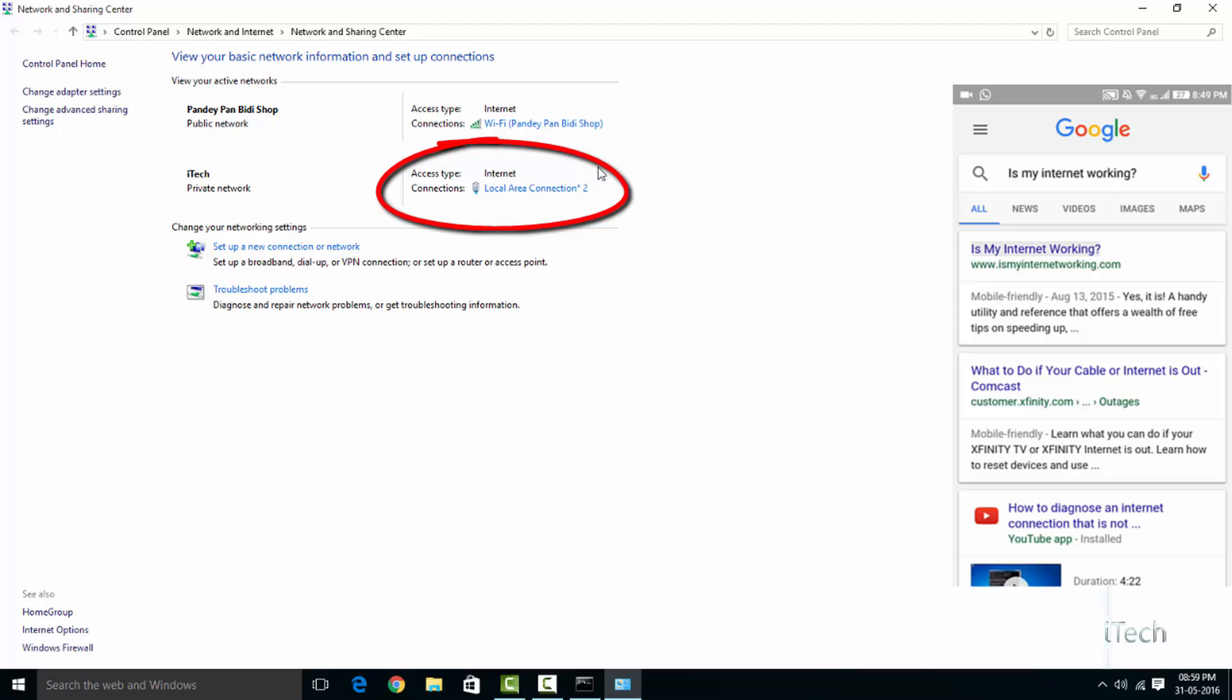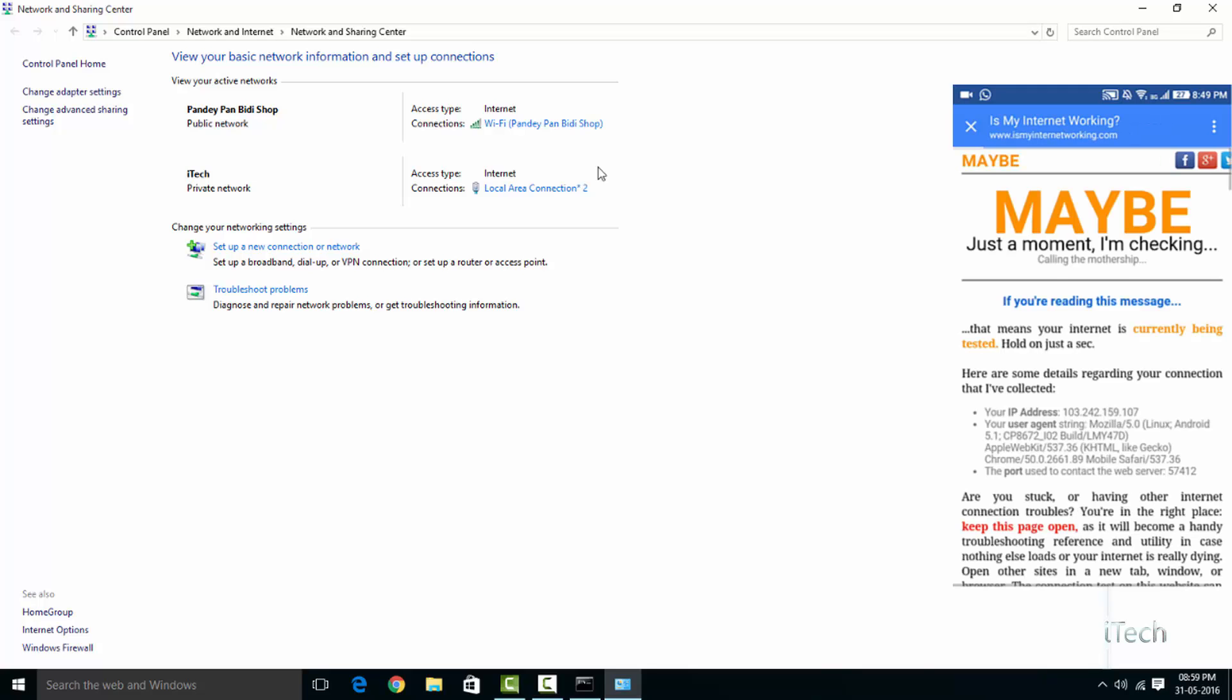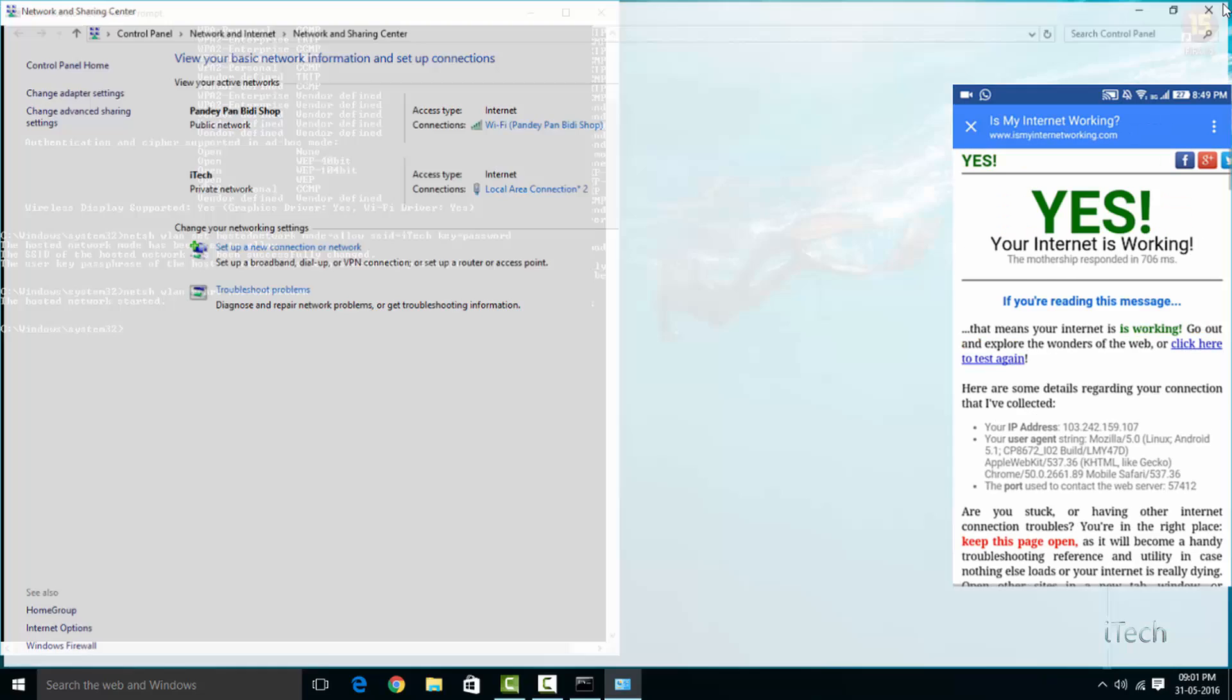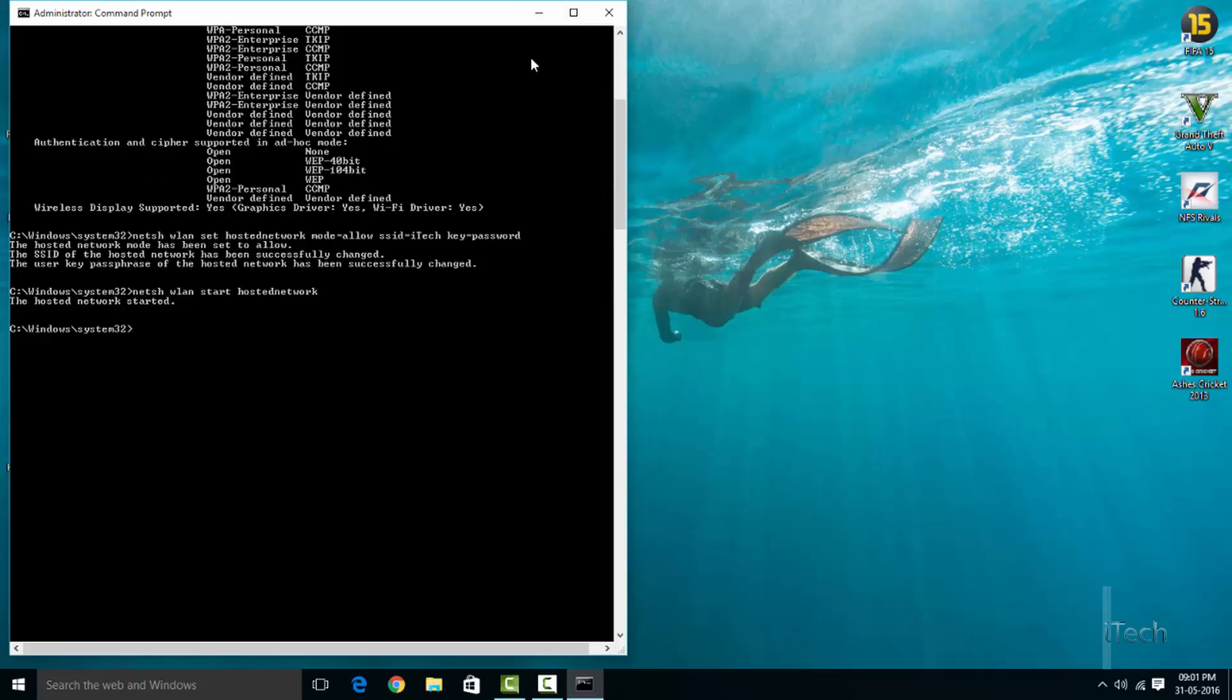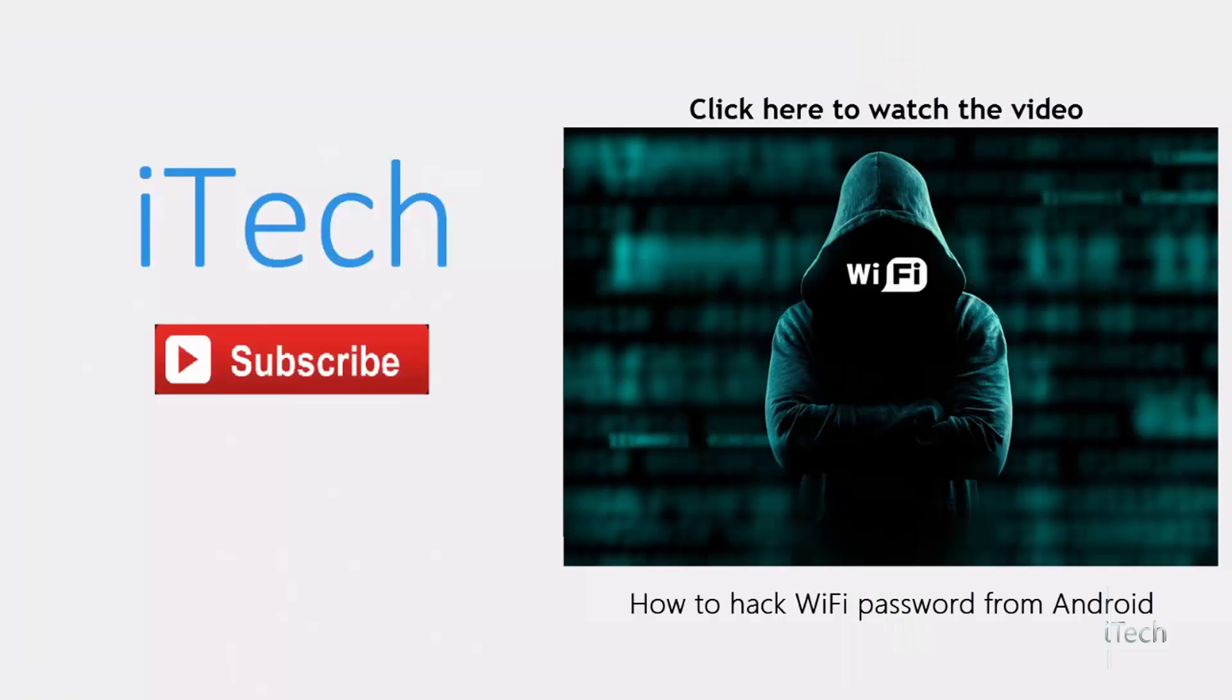If you face any error like 'hosted network could not be started' or no internet, then click on the video above. I have created a troubleshooting guide. Also, I have created a guide to creating shortcuts so you don't have to type commands every time. I hope this video has been helpful. Thank you for watching. Like and subscribe, and I will catch you guys in my next video.